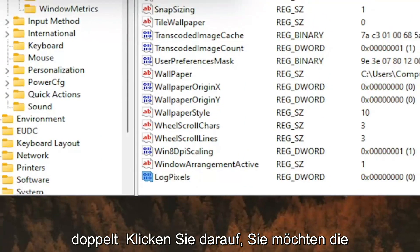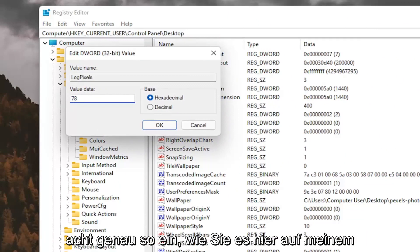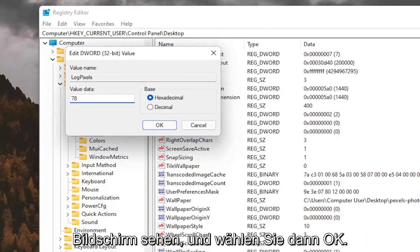Double click on it. You want to set the value data to 78, so just type in 78. Exactly how you see it on my screen here. And then select OK.